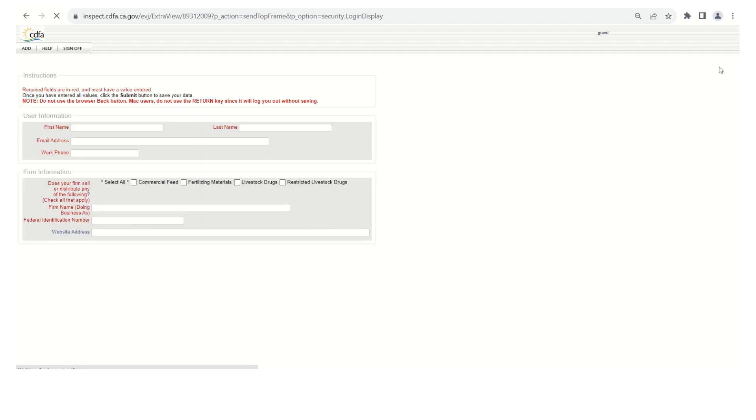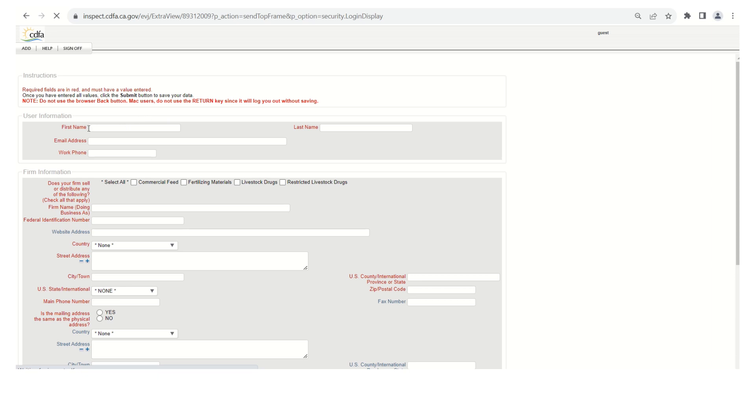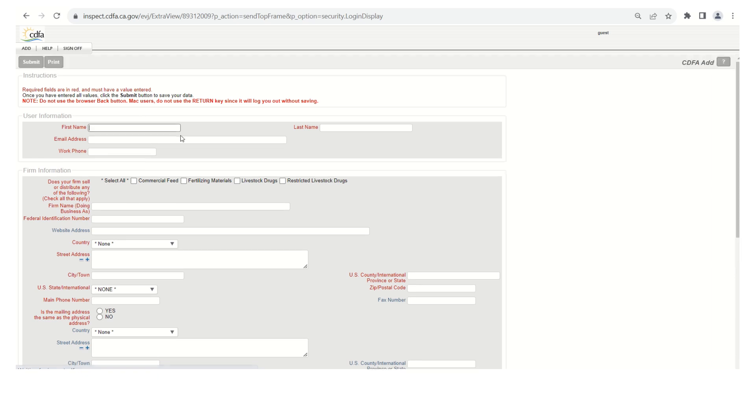A few things to remember as you're filling out this form. Anything that's in red is a required field. Also do not use the browser back button and if you're using a Mac do not use the return key since it will log you out without saving. You will fill out all of this information. I'm going to pull up a filled out example to walk through.